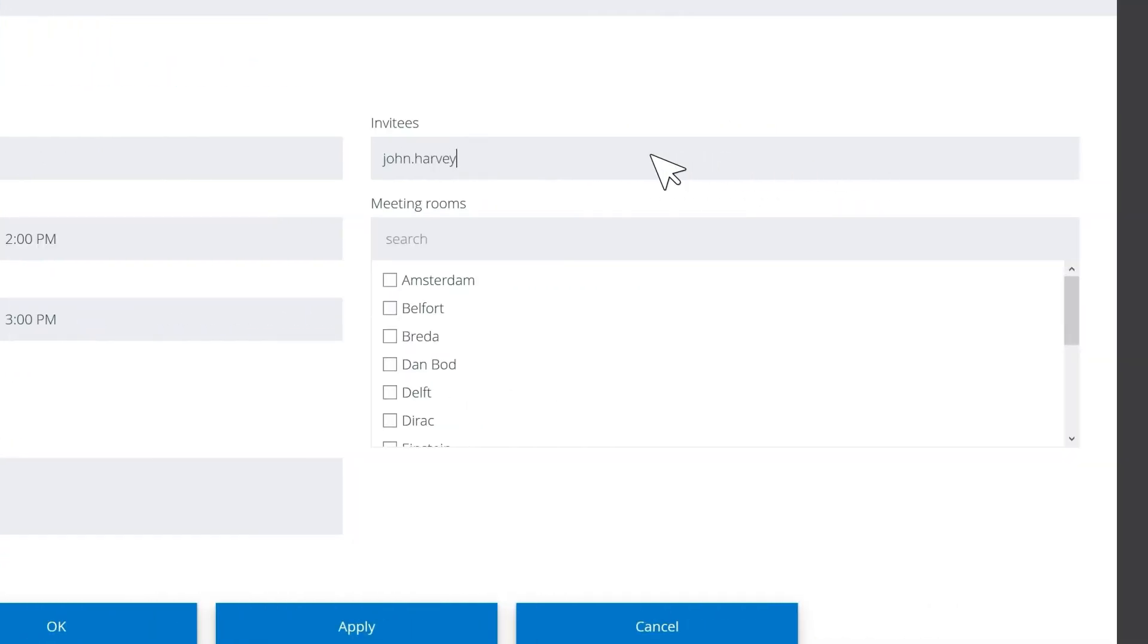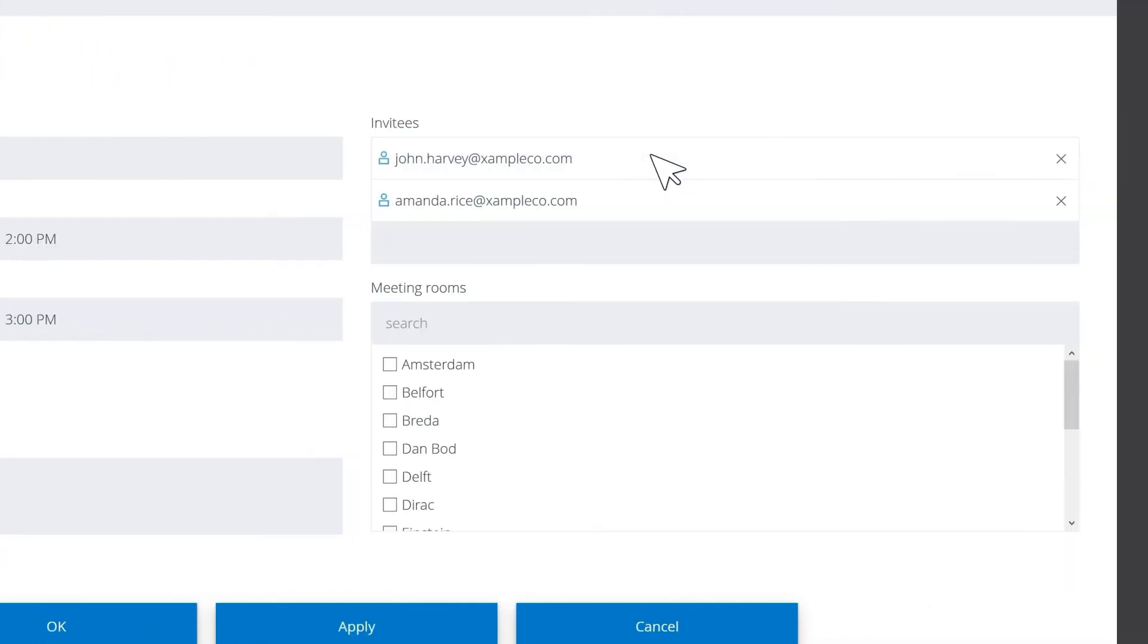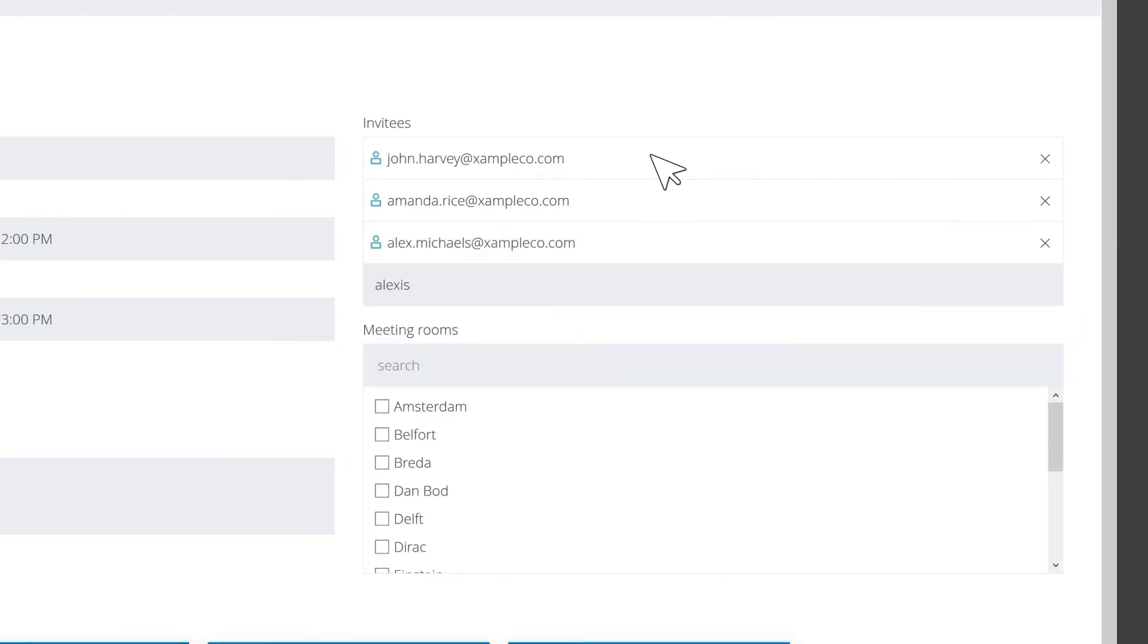You can invite anyone with an email address even if they don't already use Starleaf or are completely new to video.